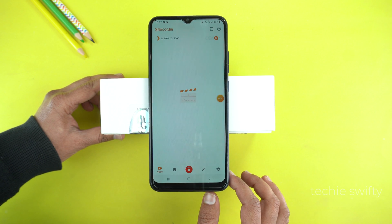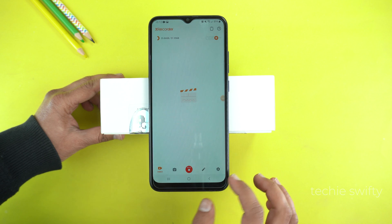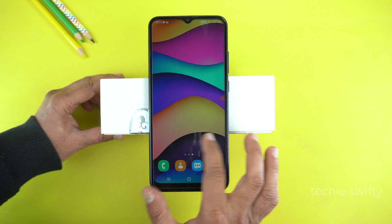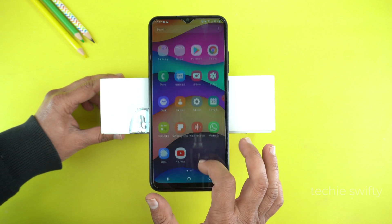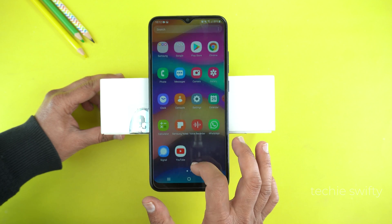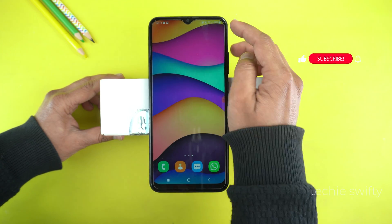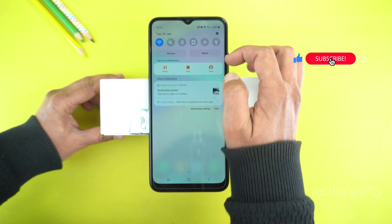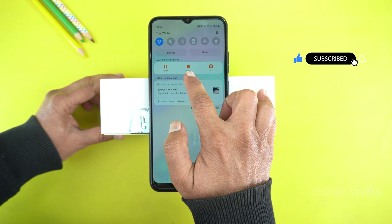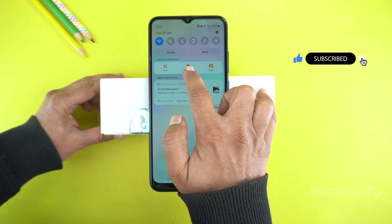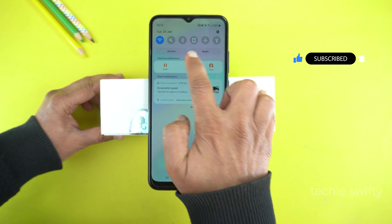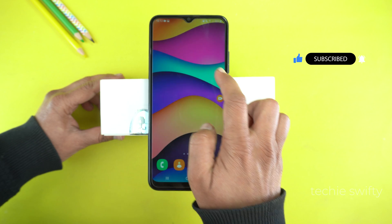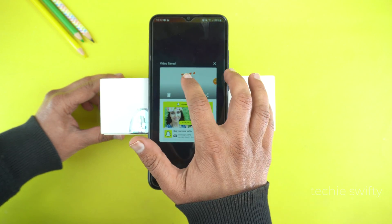The application is now recording your display. Whatever you do, this application will record and save it into your gallery. To stop recording, drag the quick toggle and tap the 'Stop' option. When you tap stop, the application will stop recording and save the video in the gallery of your phone.